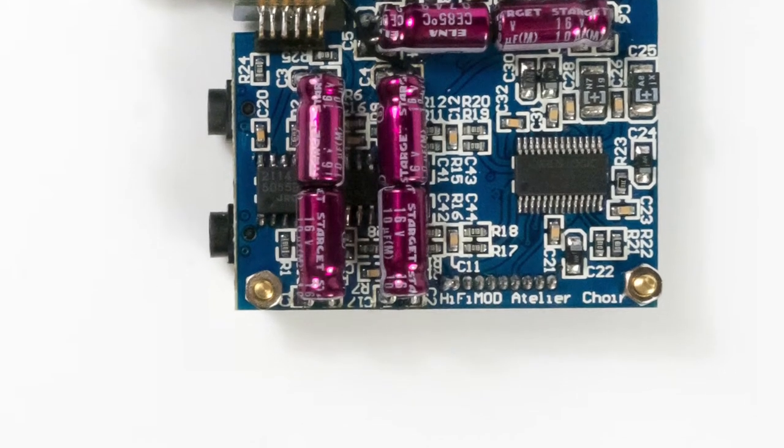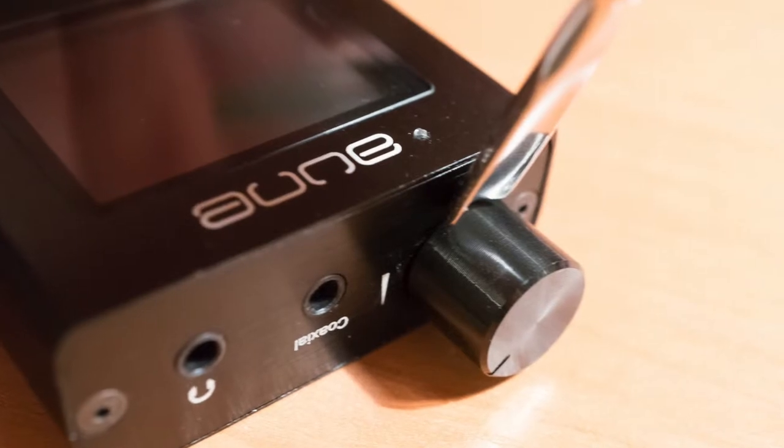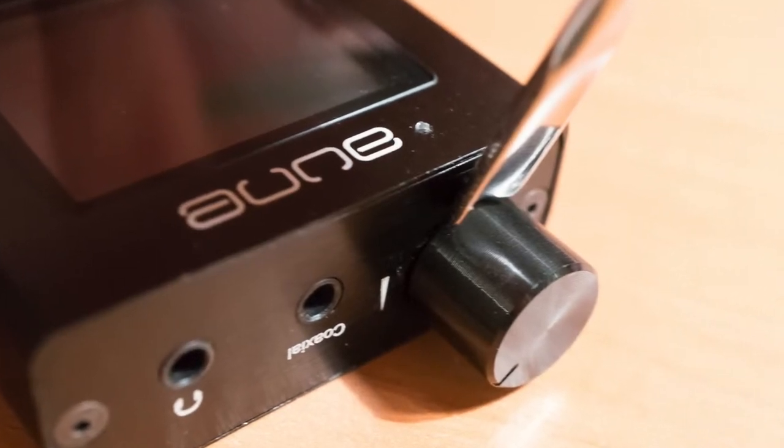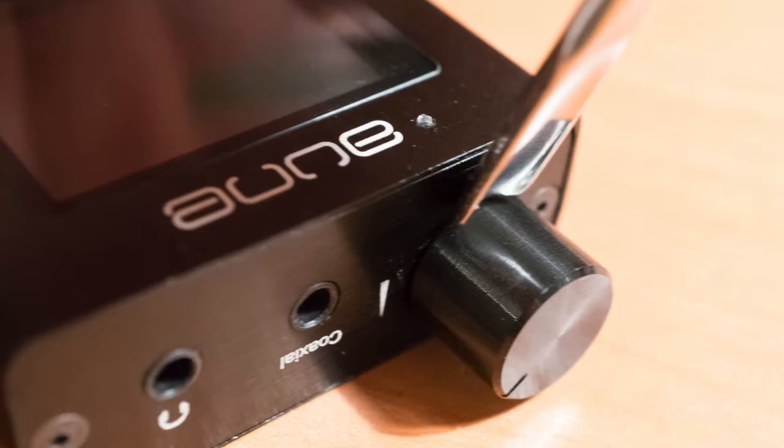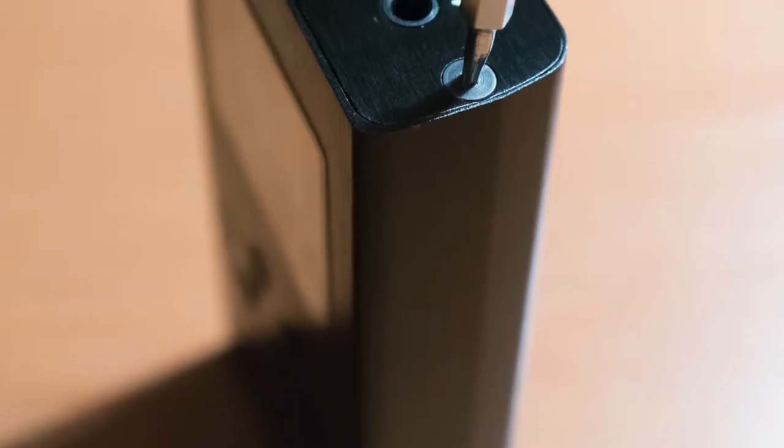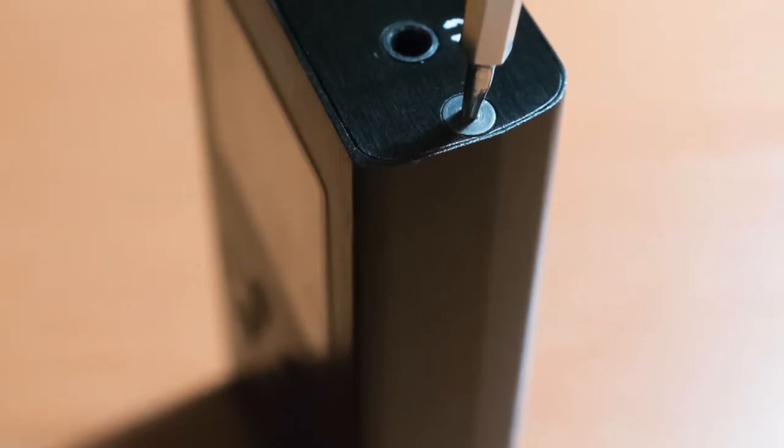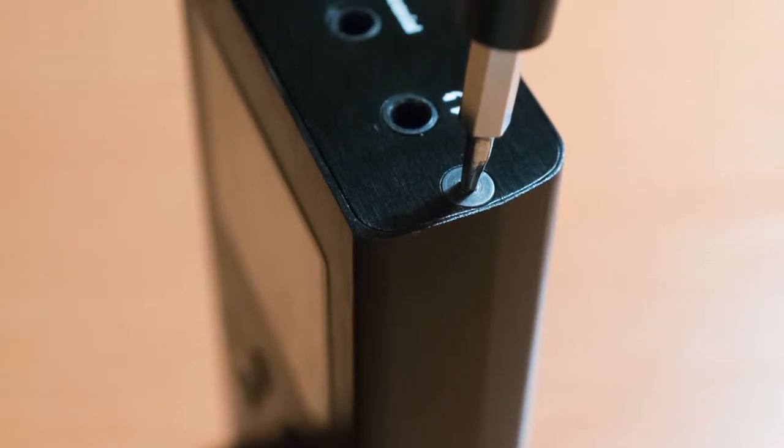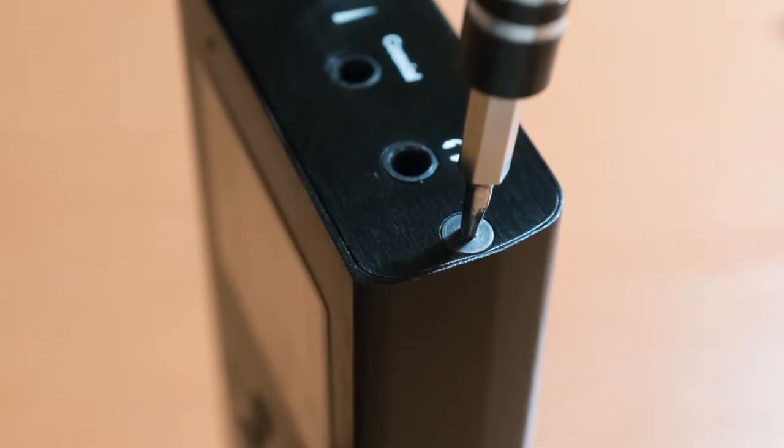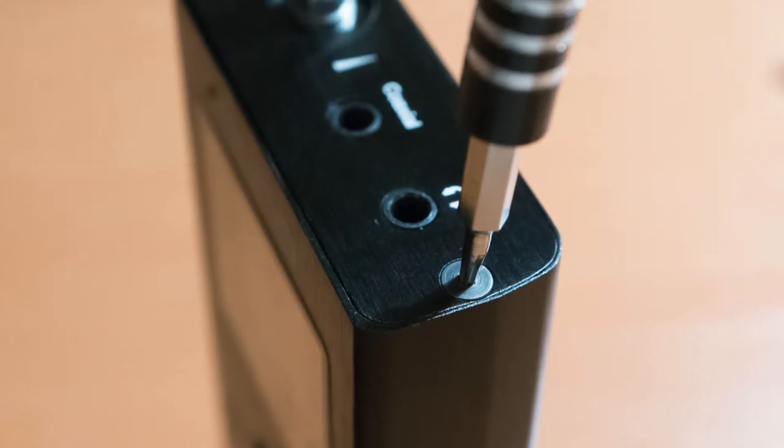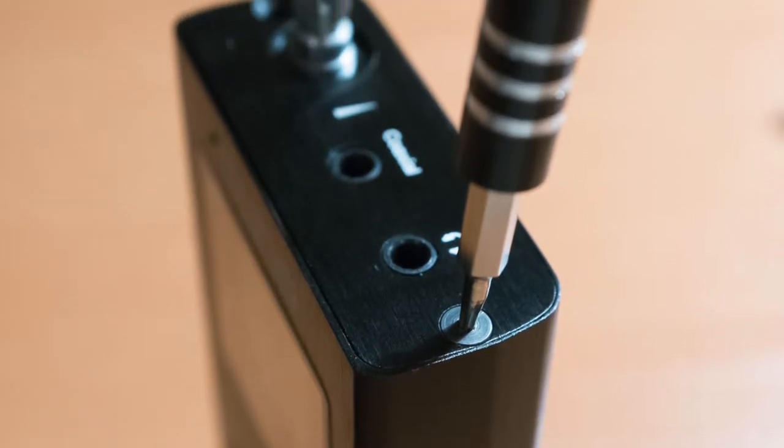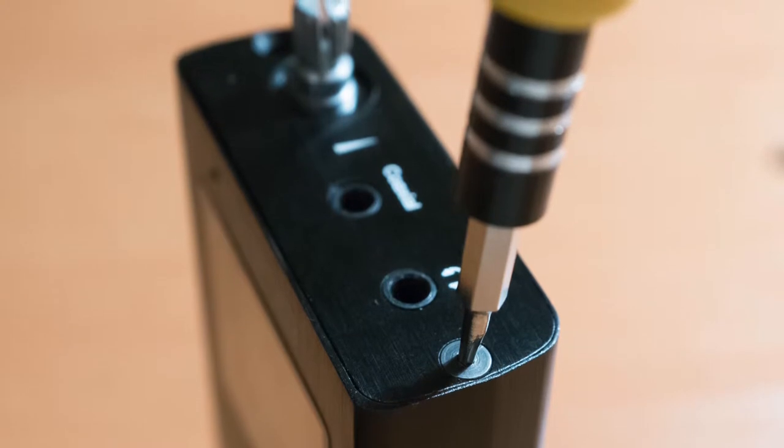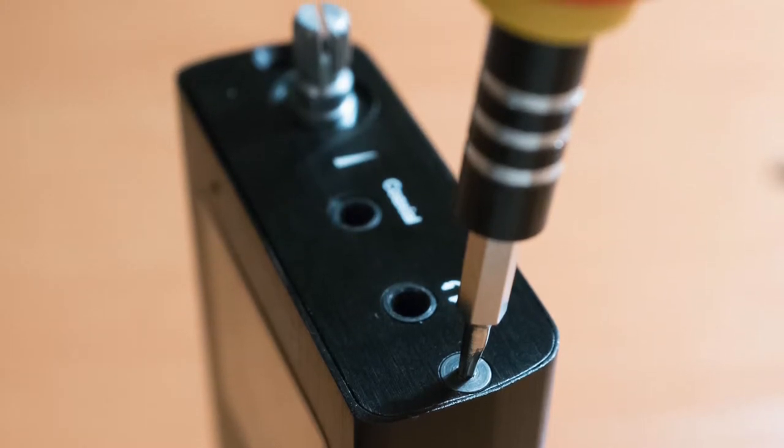So to do it, you need first to use some spatula to remove the volume knob. Then you have to unscrew the nut under this knob to remove it. Then you need to use a Torx screwdriver to remove four screws and remove top and bottom lids of the player.